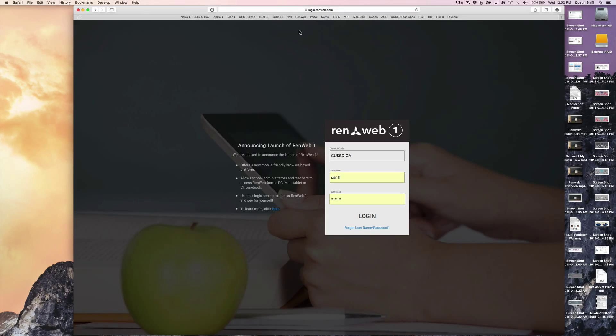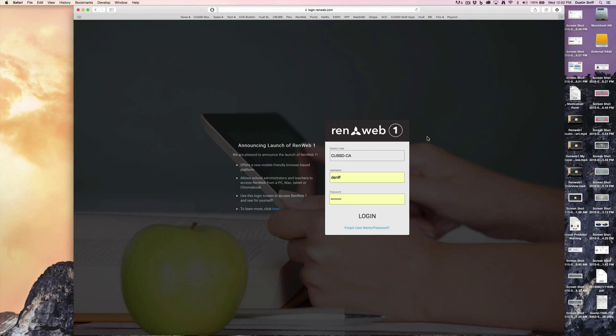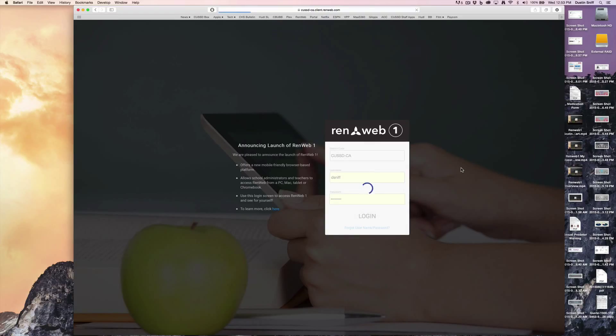I just wanted to create a quick video about how to create lesson plans in the new my classroom for RenWeb1. After you go to login.renweb.com and confirm your credentials,